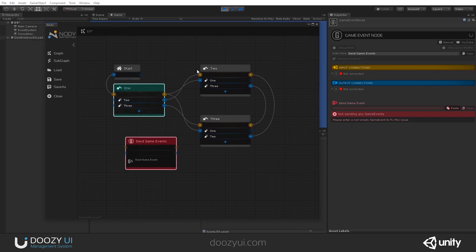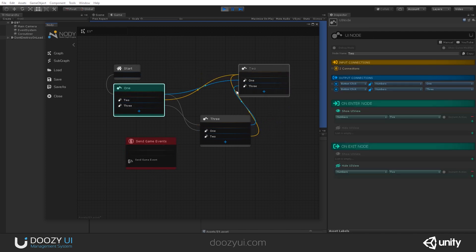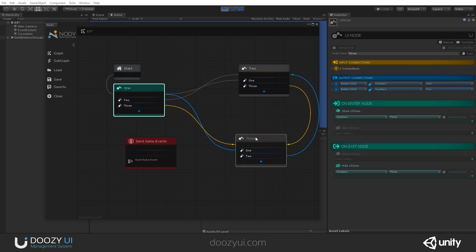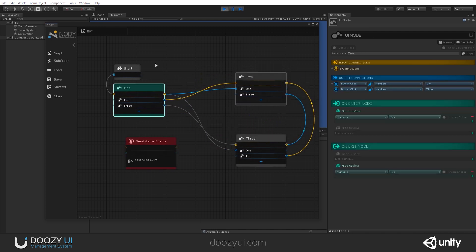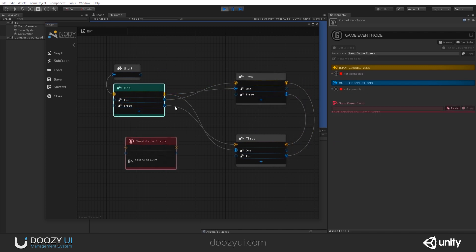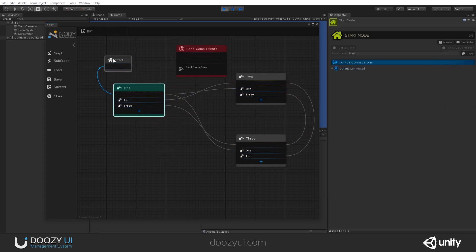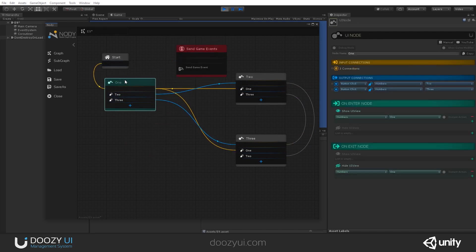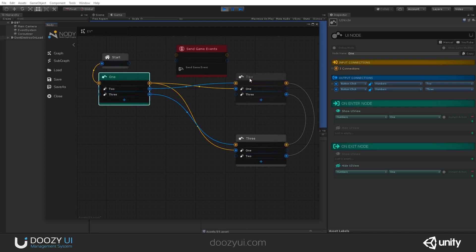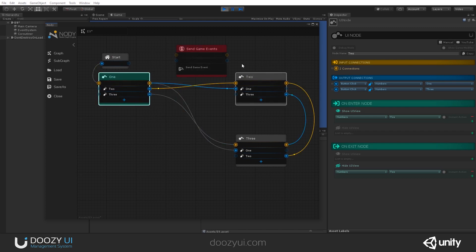So, let's say, after I leave the node number one, and I go to node number two, between them, I want to send a game event. So, let's say I'm going from main menu to the settings menu, and maybe I want to update something, and I want to do that in code.